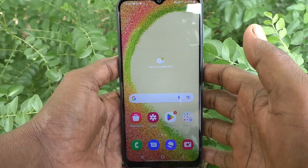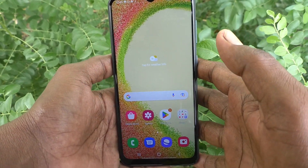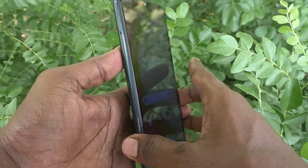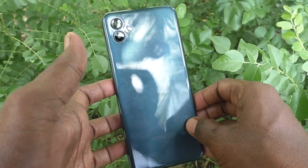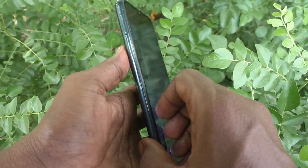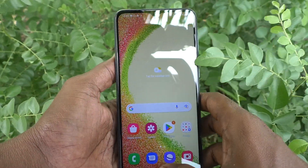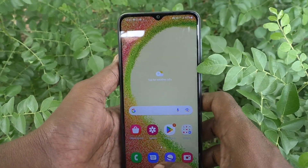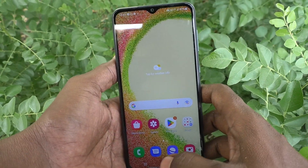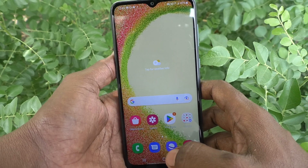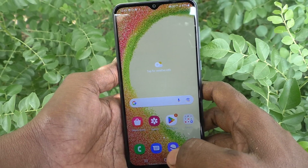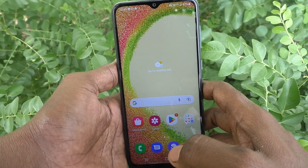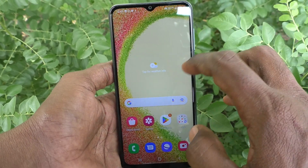Hi friends, this is 5 Minster YouTube channel. Here is Samsung Galaxy A04 Smartphone. In this video, you will learn how you can turn off keyboard sound in your phone Samsung Galaxy A04.